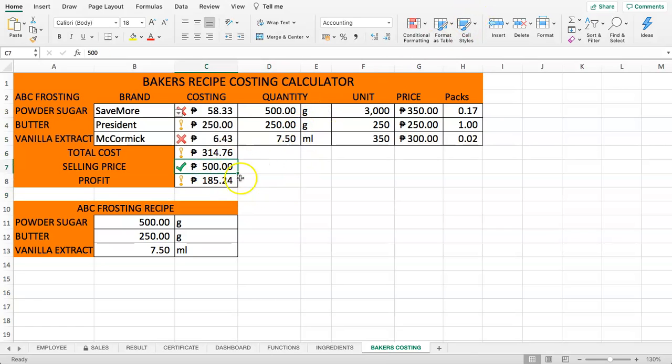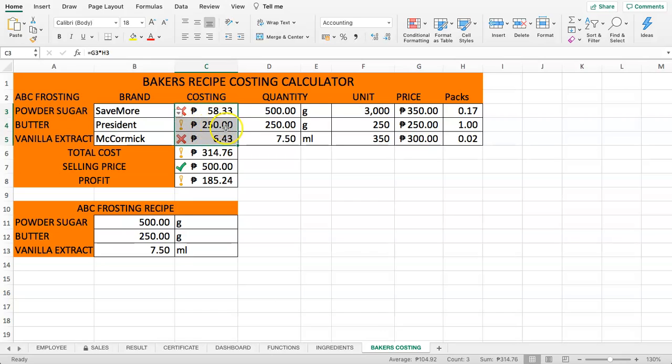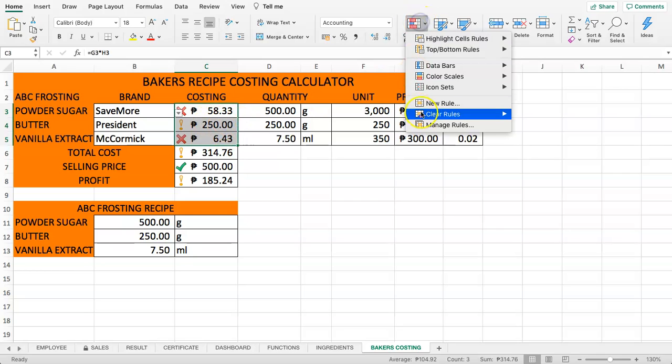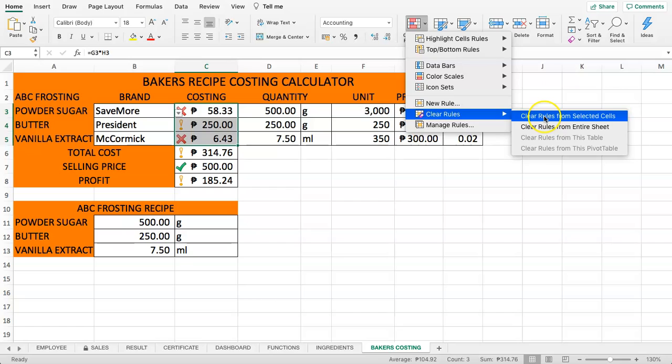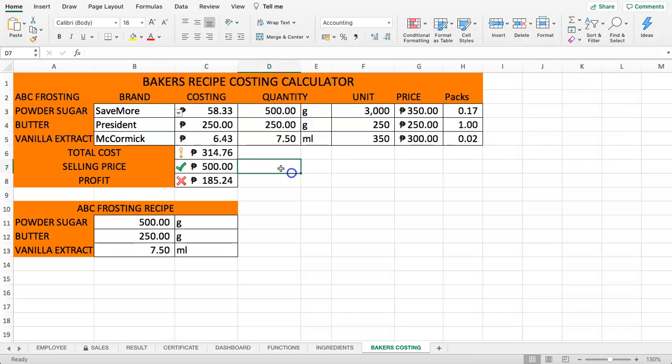If we just want to remove one item, for example these, because this is just the cost of the product and it doesn't make any sense, we select this, click on that, clear the rule for the selected cells. There you are. So now you can see the conditional formatting is only down here.